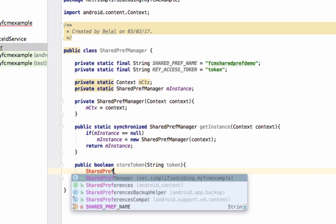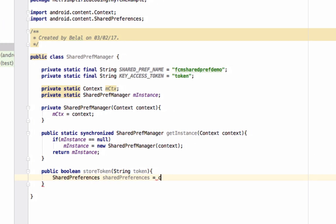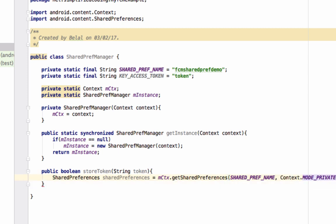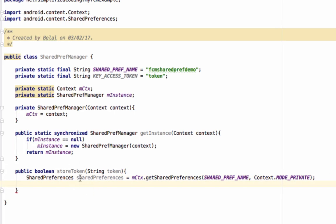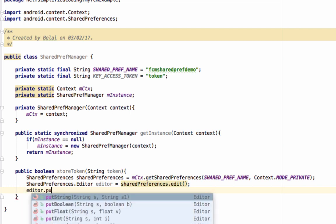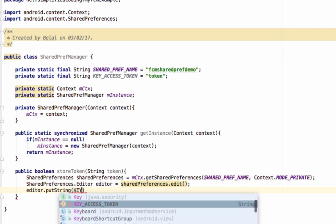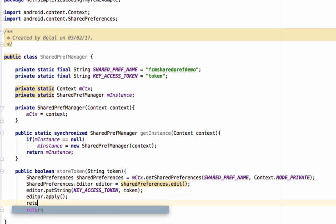Now here we will create a SharedPreferences object: SharedPreferences sharedPreferences equals mCtx.getSharedPreferences, with the first parameter being the name and the mode set to private. Now we have SharedPreferences. We will create an editor: SharedPreferences.Editor editor equals sharedPreferences.edit(). We will put the token into the editor using putString with KEY_ACCESS_TOKEN and the token to be saved. Then we apply the changes on the editor and return true.